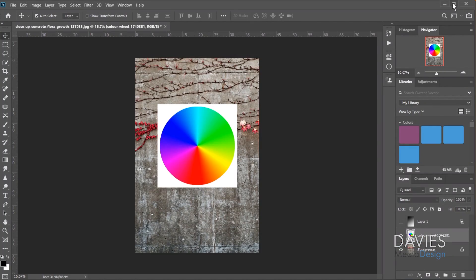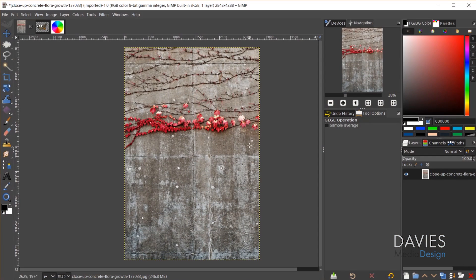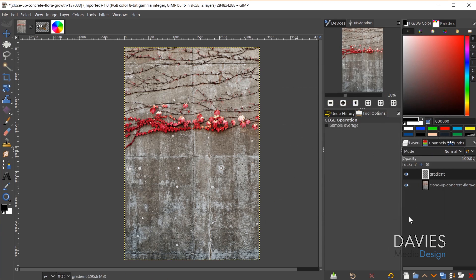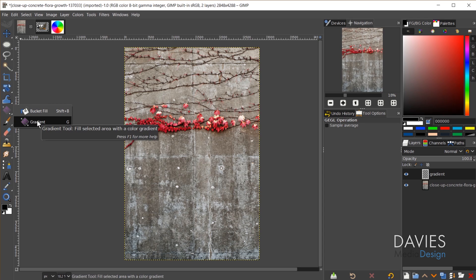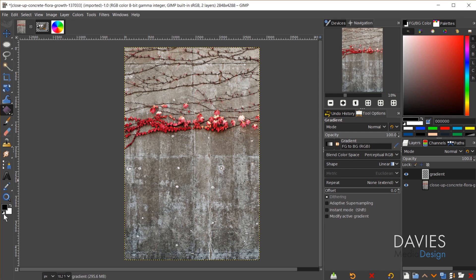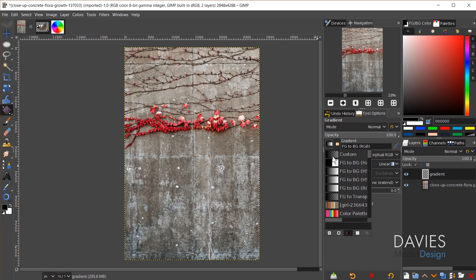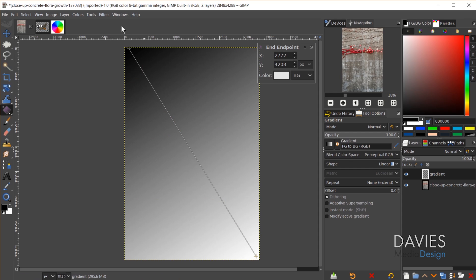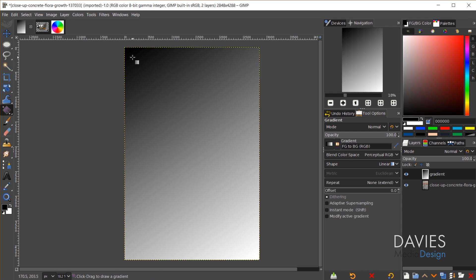Now let's jump over to GIMP 2.10.18 and see how Color to Alpha is similar. I have the same photo open, so I'll create a new layer named Gradient filled with transparency. Under the tool grouping I'll click on the Gradient tool, set my color to black and white, with the gradient set to foreground to background RGB and shape set to linear. I'll draw the gradient and hit Enter to apply it.